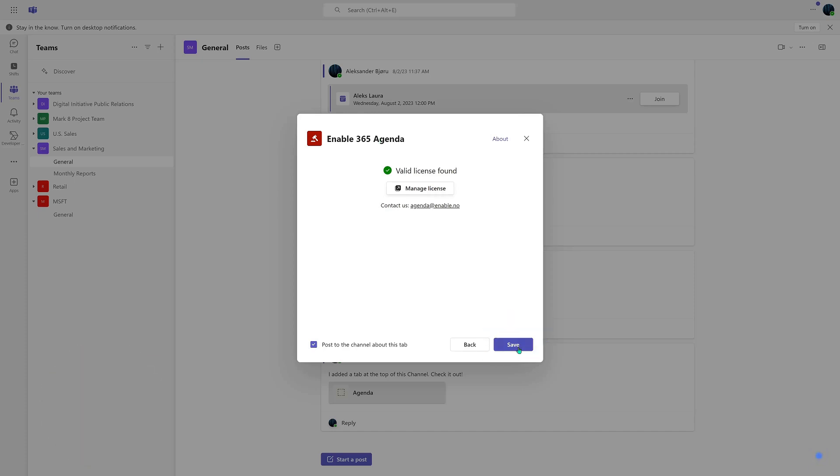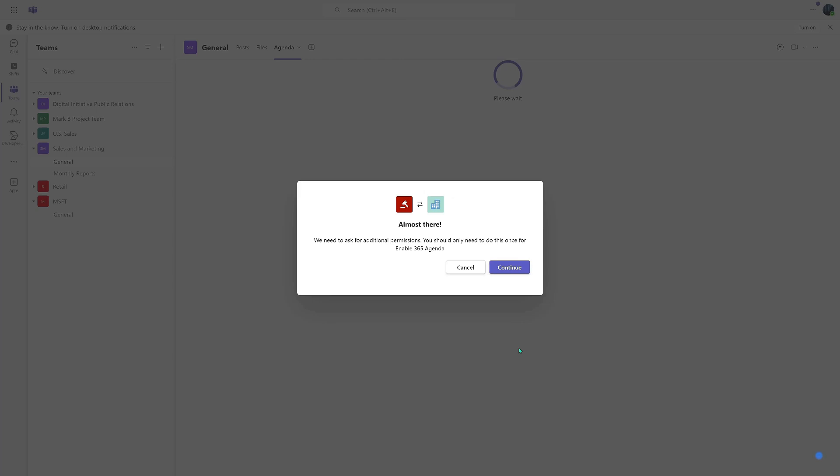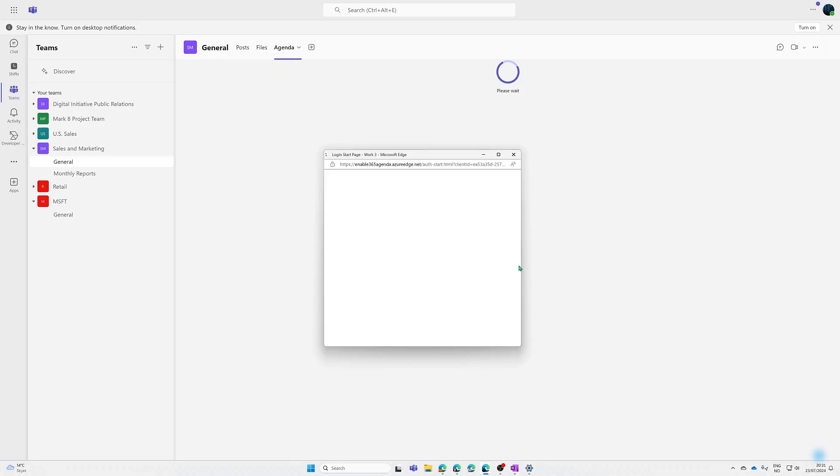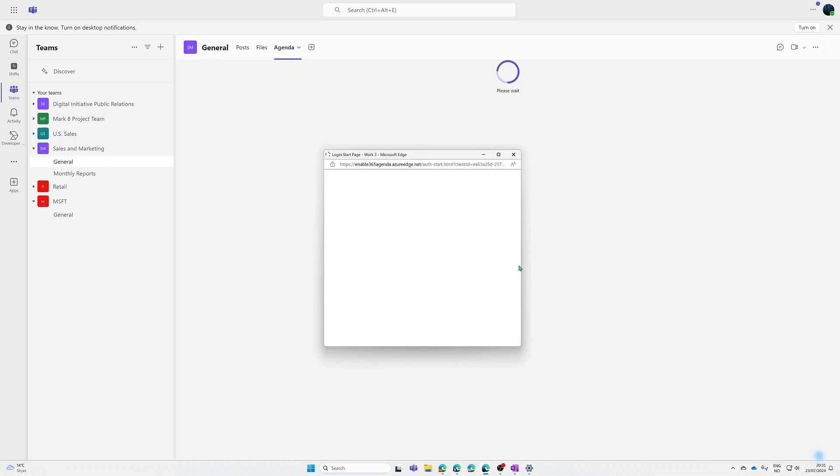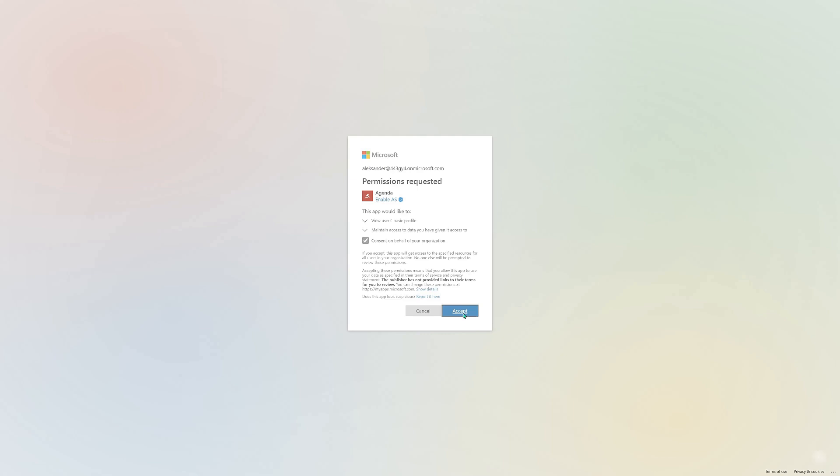The app then requests your consent to create planner tasks on your behalf and store information in your team's environment. We've made sure no data ever leaves your environment and everything is processed within your Microsoft 365. In the consent dialog box, click Accept.